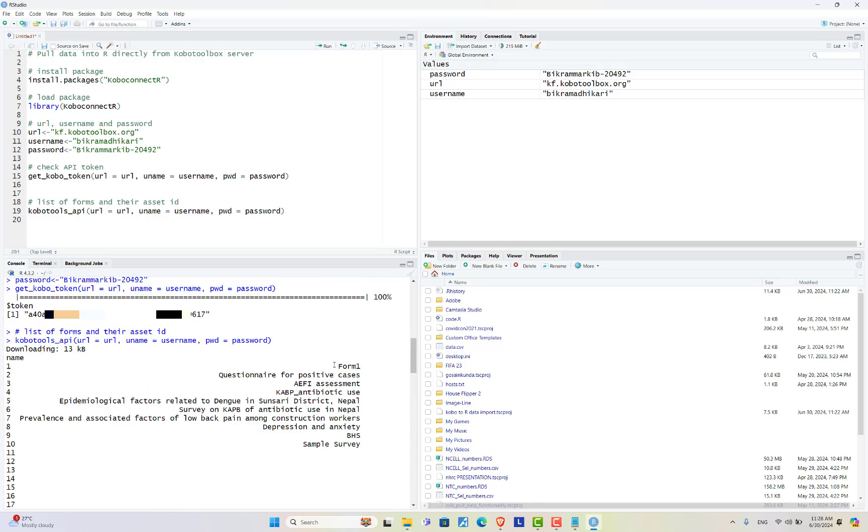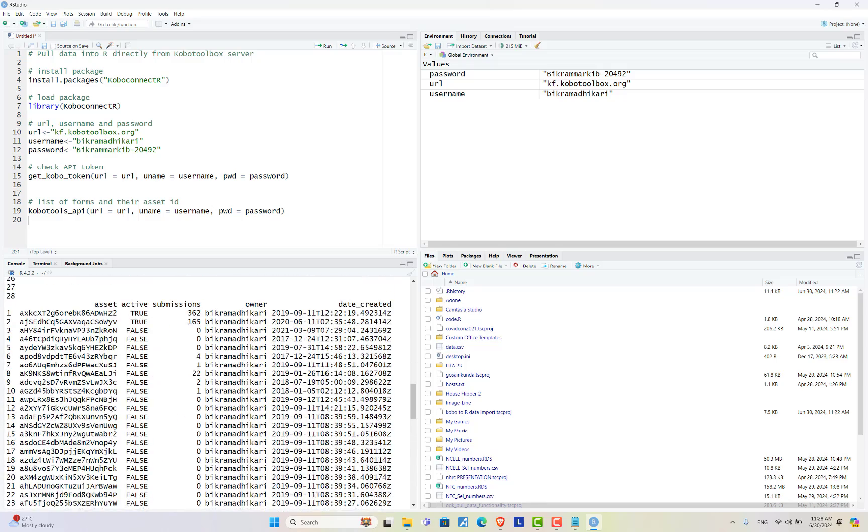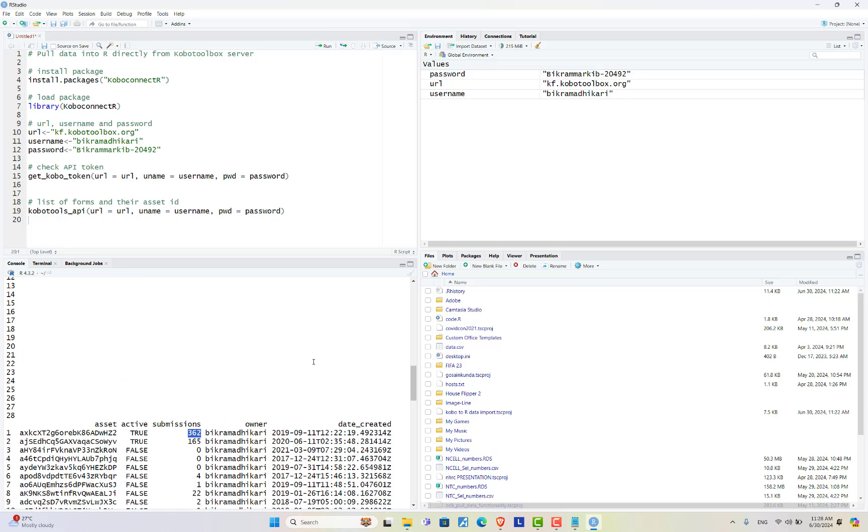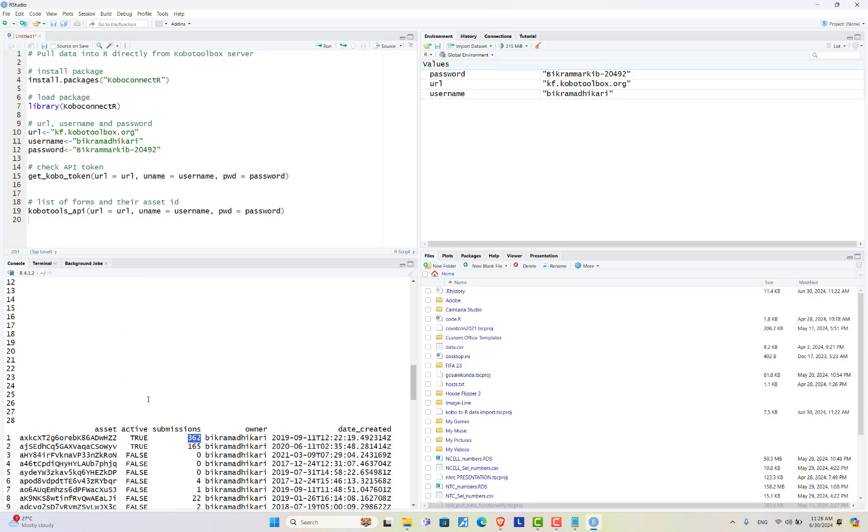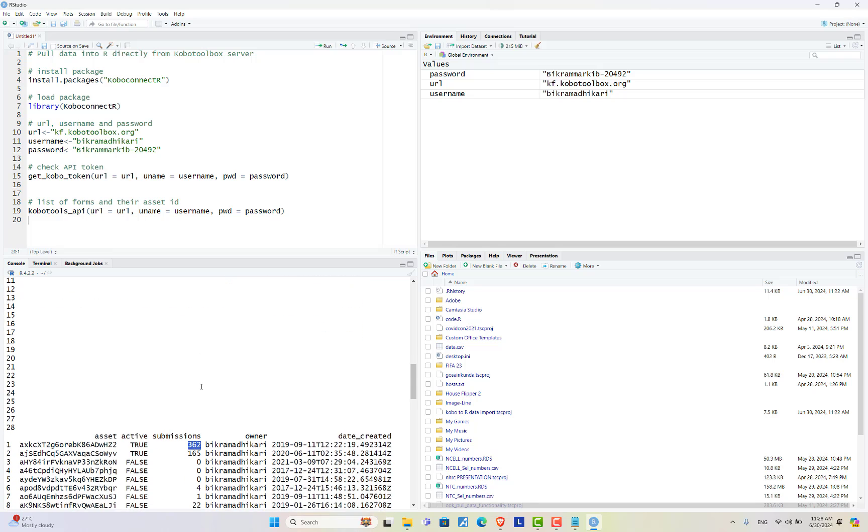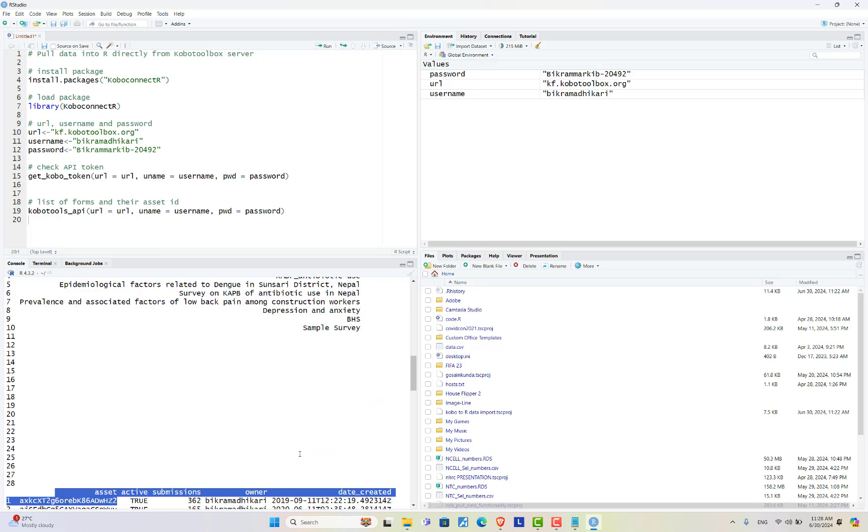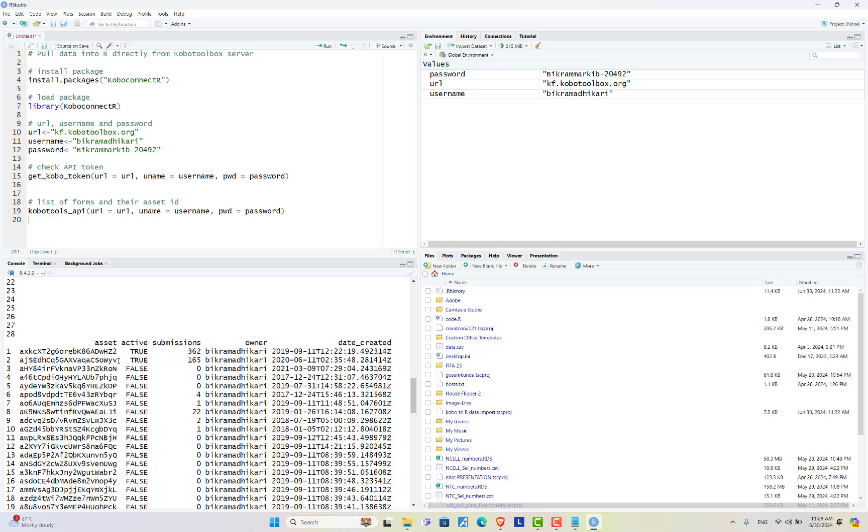forms. First form is form 1 and its asset ID is here and it is active, currently deployed. There are 362 submissions. Now let's try to import 362 submitted data from form 1 with the asset ID this one.